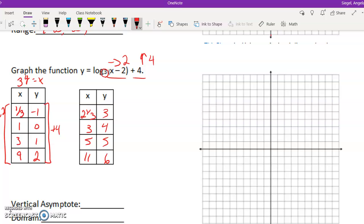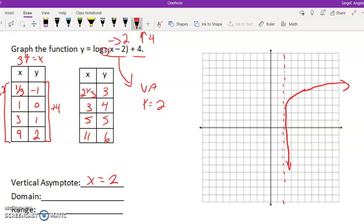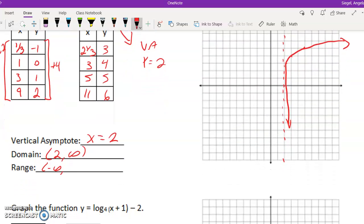Let's go ahead and graph it: (2 and 1/3, 3), (3, 4), (5, 5), (11, 6). This time we've got our h, so our vertical asymptote is going to be at x equals 2. It goes towards the asymptote. My vertical asymptote here is x equals 2. My domain then is 2 to positive infinity. And my range is negative infinity to infinity.